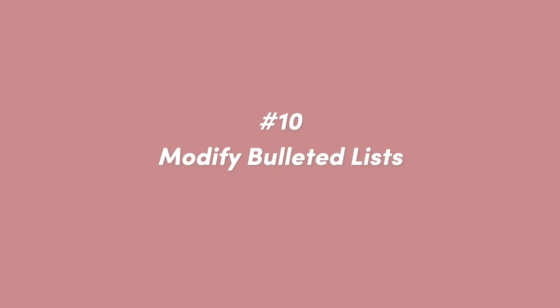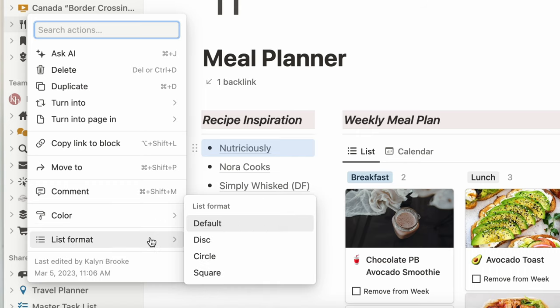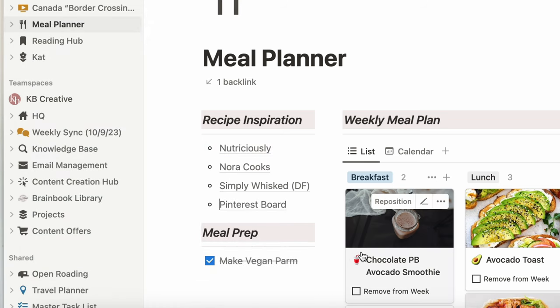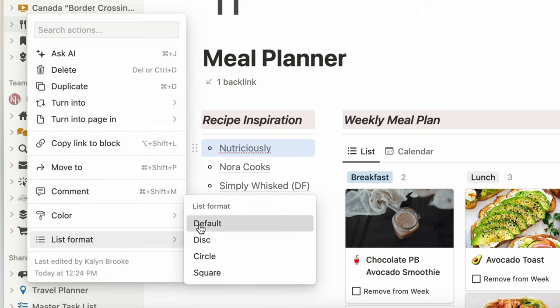Number ten is a feature I stumbled on by accident — and I really don't know how long it's been around. That is changing the bullet style to either an open circle or a square. All you have to do is click the domino to the left of the first text in your bulleted list, go down to List Format, and change it to disk, circle, or square. Though honestly, the jury's out on what the difference is between the default bullet and disk — they look the same to me. This feature isn't super practical right now since there's no way to set a default bullet style in settings, but hopefully Notion fixes that in the future.